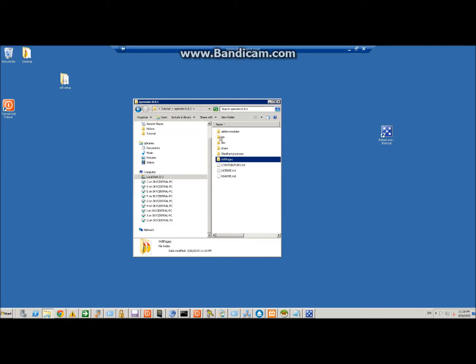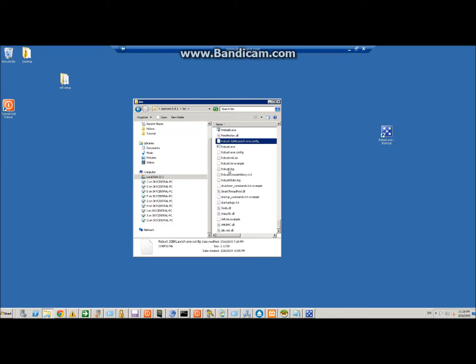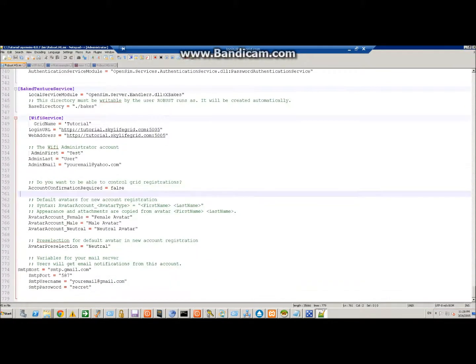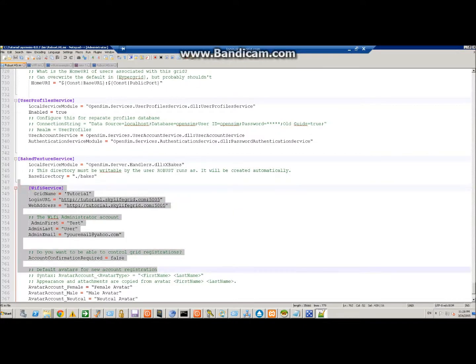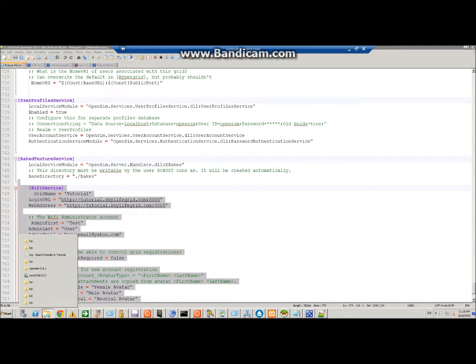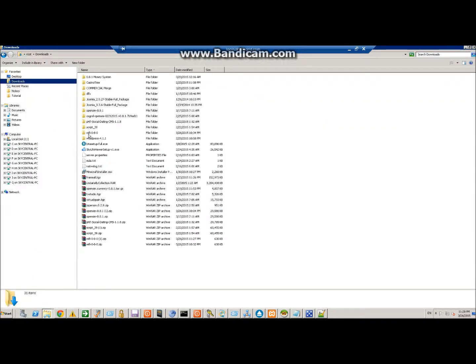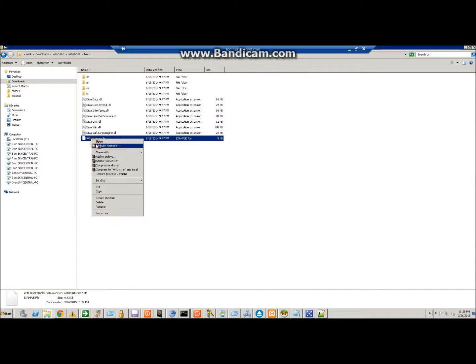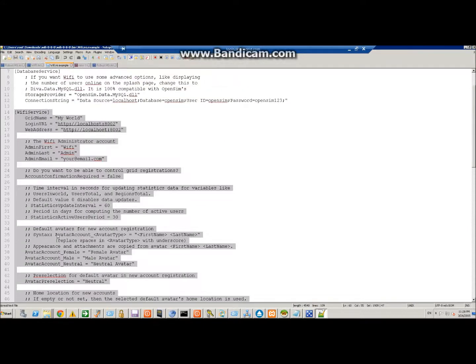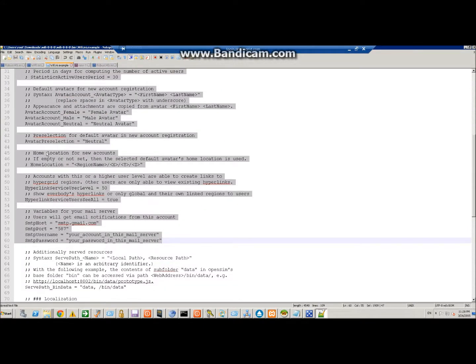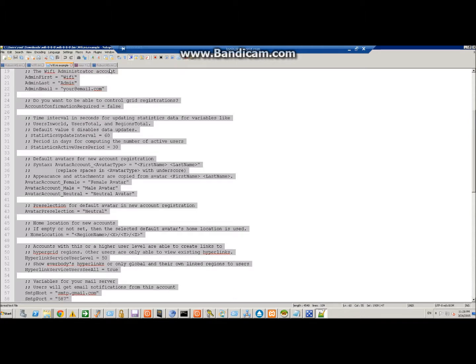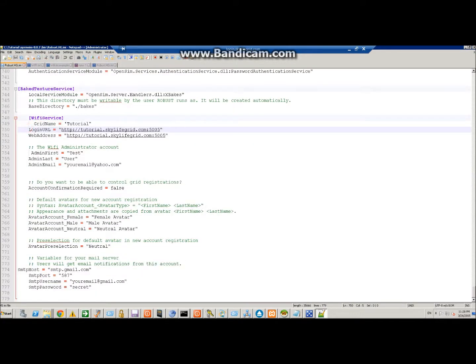Now you have to set the code in the robust HG INI file. Go ahead and open up that. I've already pasted it here but you can find this bit of code actually given to you in your downloads Wi-Fi, in the bin. I've cut and pasted certain things out of it because not all of it is necessary. I only have what's pertaining to it but you can cut paste the whole part in there.